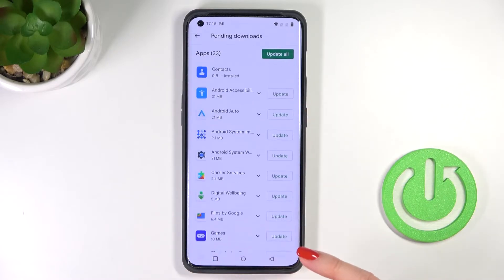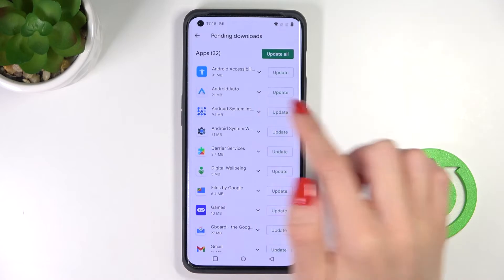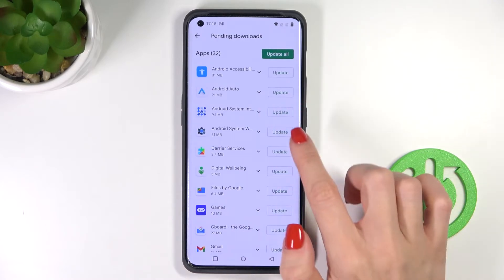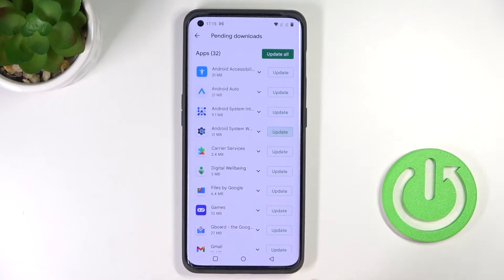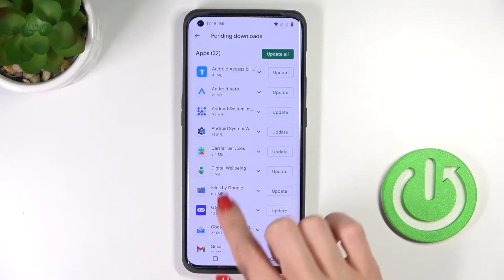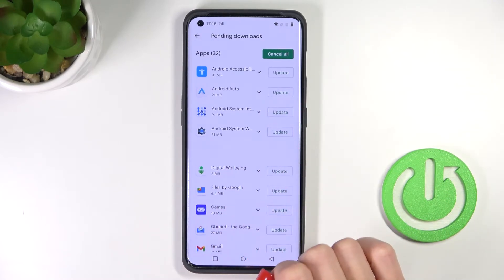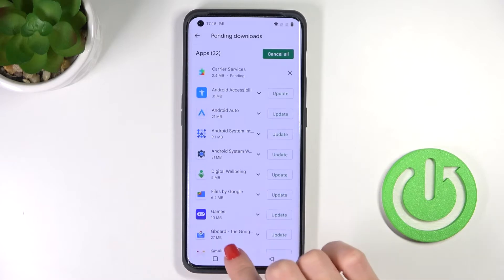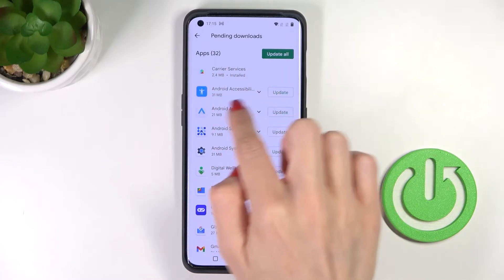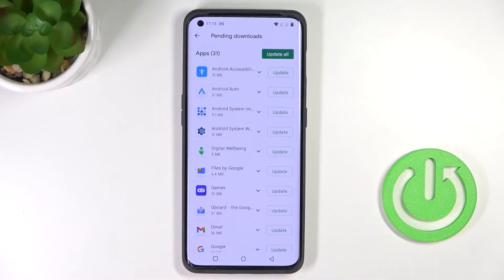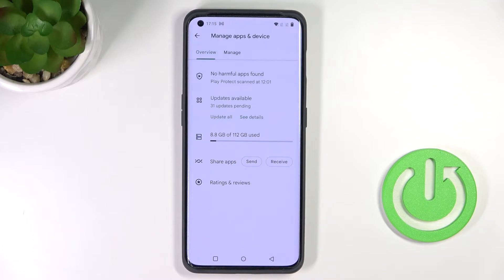Here you can observe the progress — it should appear at the top of the list. Let me show you an example. You can watch the progress and then you'll be informed when the app has been updated.